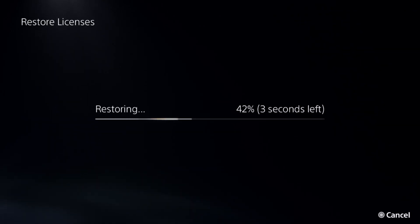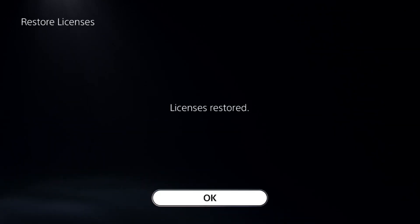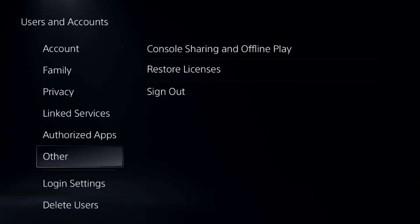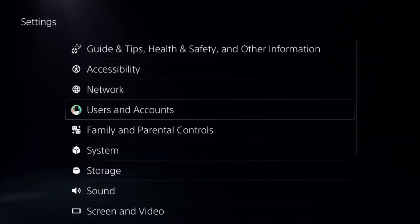This will take around four to five seconds to complete the process. Once done, we need to go down to Screen and Video.